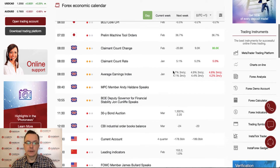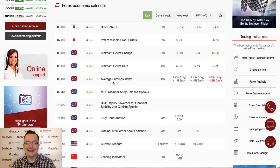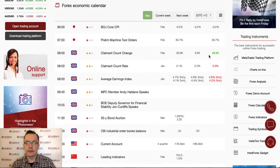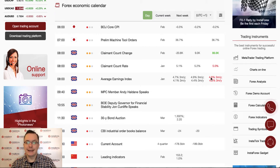The key data will be from the UK: Claimant Count Change and Average Earnings Index. Those data were published at 8 o'clock. Claimant Count Change increased dramatically from 9 to 86,000. The Claimant Count Rate decreased from 5.1% to 5.0%, which is good, and Average Earnings increased from 4.7% to 4.8%.